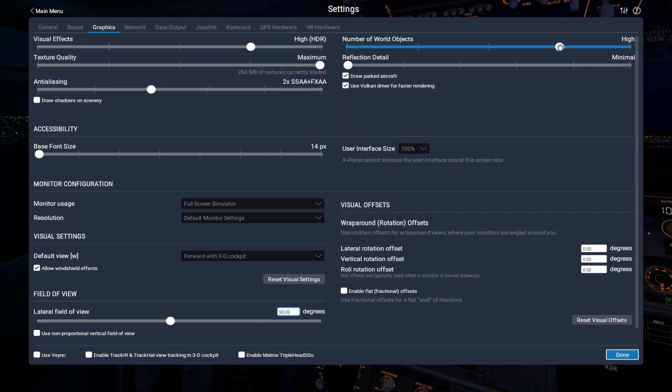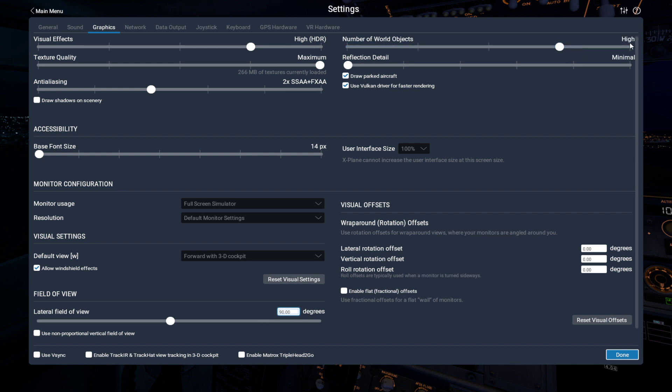World objects on high. My machine isn't modern enough to have max, even with Vulkan, and have great FPS in places like London City or Heathrow. It's almost there, but just not quite. And I'm trying, with the Vulkan, to keep it above 30 FPS if I can.